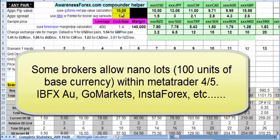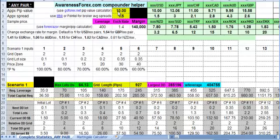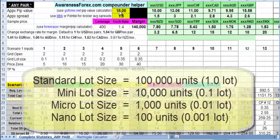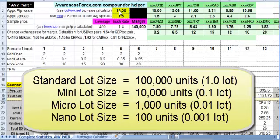and there's a couple of other brokers that use what's called NanoLots. The majority of brokers for their standard accounts will offer the standard lot size, which is 100,000 units of the base currency, and then you have the next size is a mini lot, which is 10,000 units of the base currency, and then you have a micro lot,